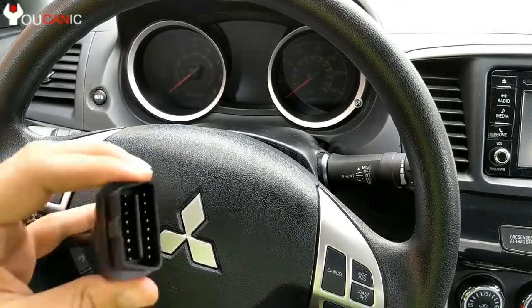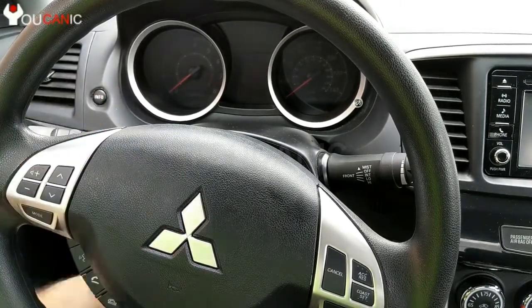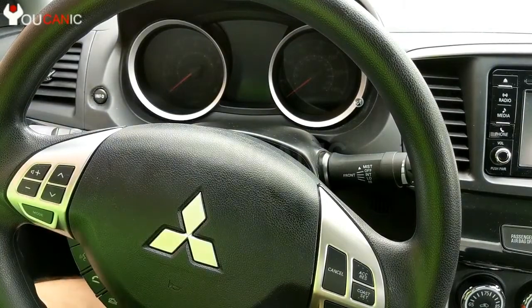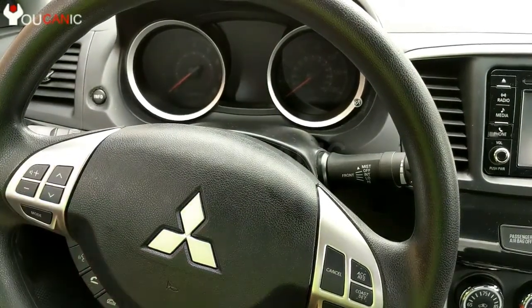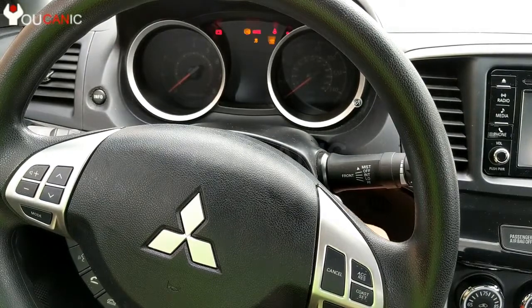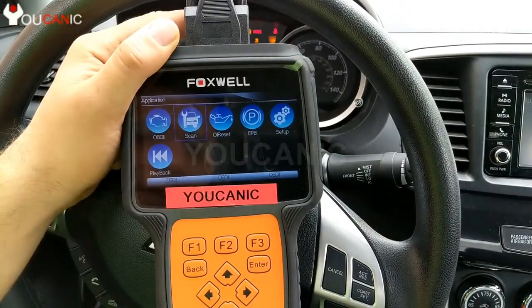We'll start by plugging the cable into the OBD2 port, which is right underneath the dash. Plug that in, then turn on the ignition. So we'll go over to scan here and press enter.